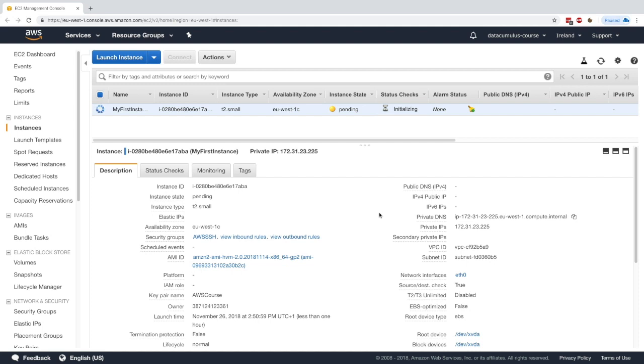So what we're going to get is a new IPv4 public IP, obviously because we restarted, we stopped and then started our instance. But the EBS volumes that were attached to our instance should remain attached, and so we shouldn't lose any data.